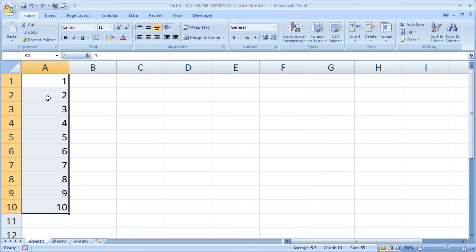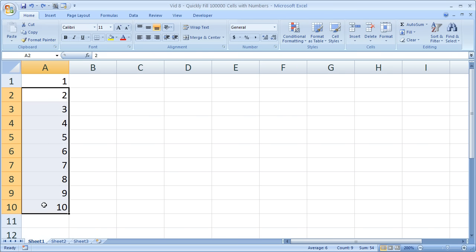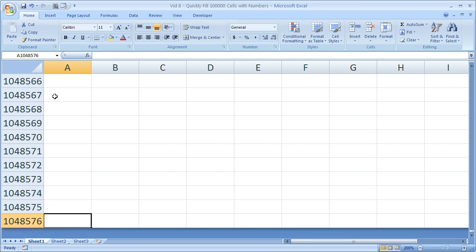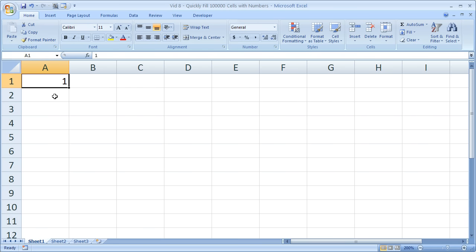Or if you're going to be bold and fill all 1,048,576 cells in Excel.